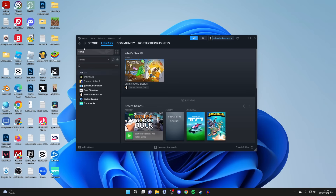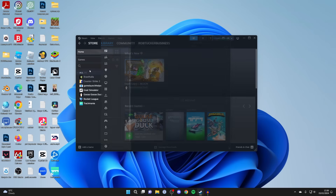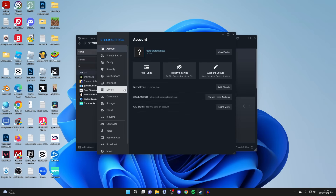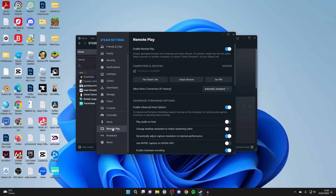First of all in Steam, go to the top left and click on Steam and open up your settings. On the left, go down to Remote Play and make sure Enable Remote Play is toggled on.